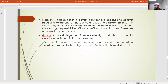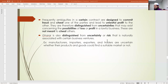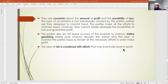No one is an astrologist who can predict the future. Business always involves profit and loss — nobody in February 2020 thought the market would collapse in March and April. Businesses are uncertain about the amount of profit and the possibility of loss. This type of uncertainty is not intentionally created — the key word is intentionality.